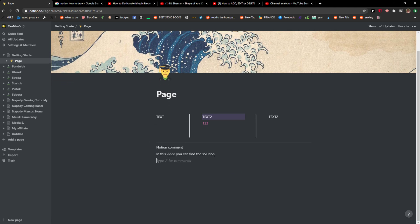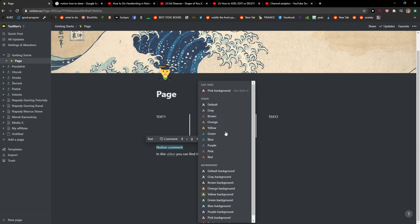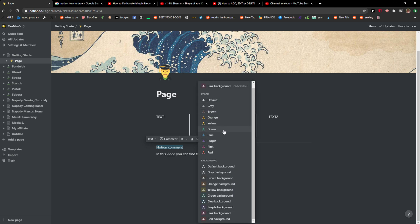The first thing you want to do is, I have the Notion comment here and let's say that you want to just highlight it. So what you want to do is just mark it like this, and then you're gonna see text color right here. You want to scroll down below and you're gonna see the background here.